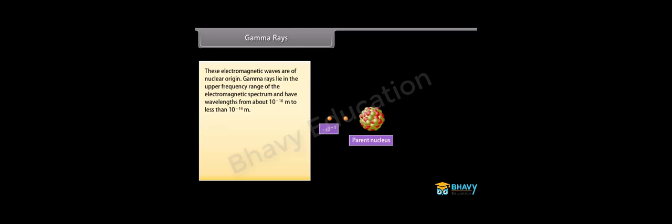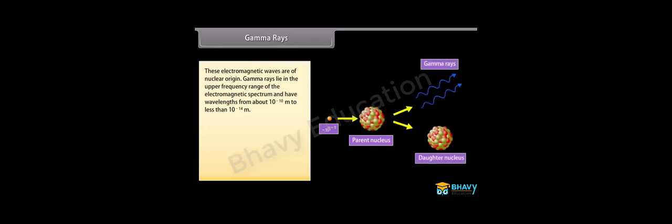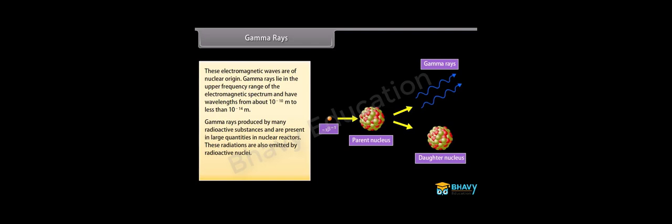Gamma rays. These electromagnetic waves are of nuclear origin. Gamma rays lie in the upper frequency range of the electromagnetic spectrum and have wavelengths from about 10 raised to the power minus 10 meter to less than 10 raised to the power minus 14 meter. Gamma rays are produced by many radioactive substances and are present in large quantities in nuclear reactors. These radiations are also emitted by radioactive nuclei. They are used in medicine to destroy cancer cells.